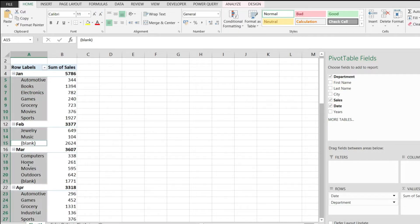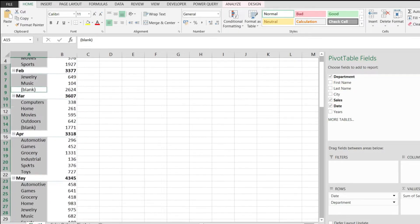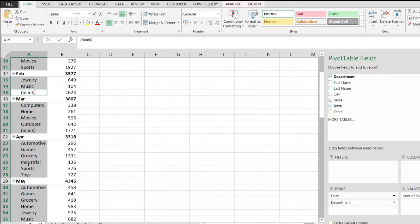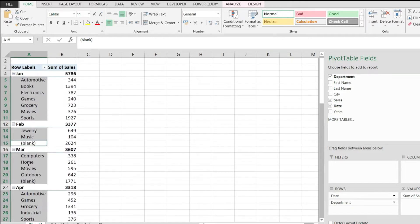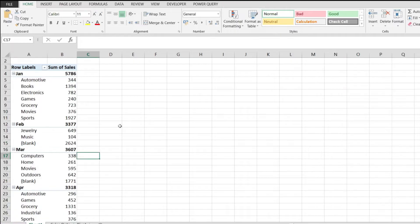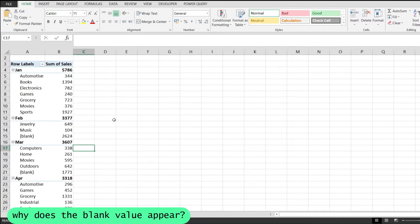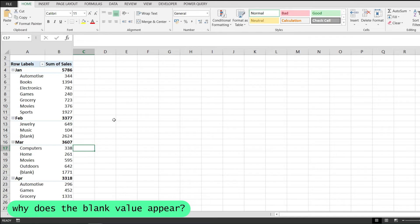Now let me show you why this value appears over here, how to get rid of it, or how to get around this issue. The first thing that we will do is identify the root cause of this issue - why does the blank value appear right over here?